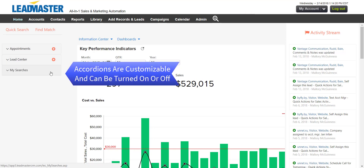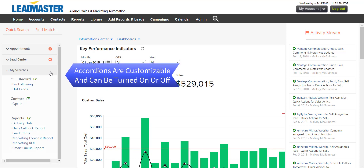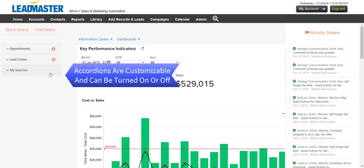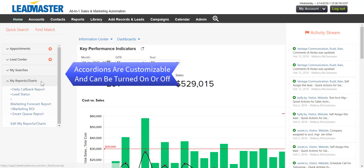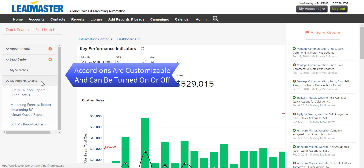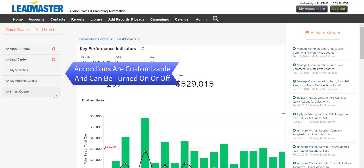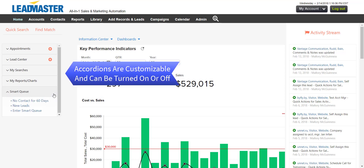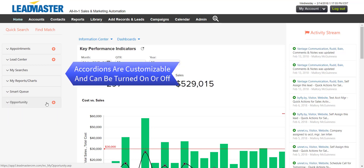My Filters is a list of your saved filters — for example, Hot Leads. My Report is a list of your saved reports. The Smart Queue automatically shows you the next most important call to make. Opportunities gives you access to your pipeline.